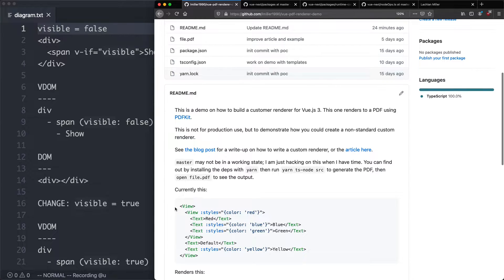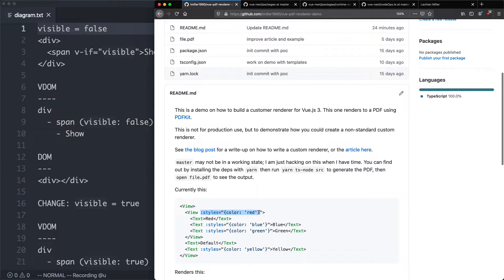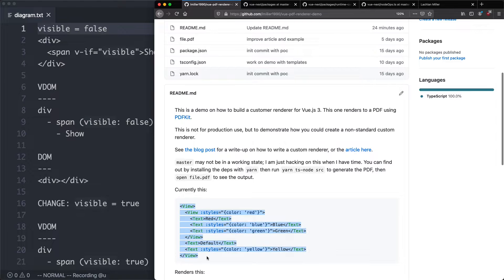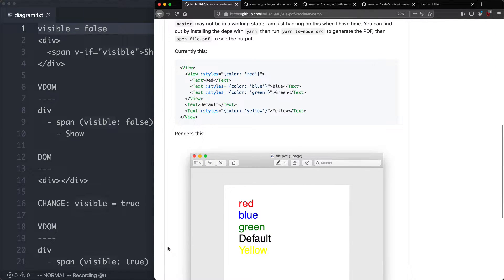So what I'm going to do is design an API like this. We're going to have two custom components, Vue and Text, and we're going to also allow for custom styles. And given some kind of input like this, the goal is going to be to render a PDF that looks like this.